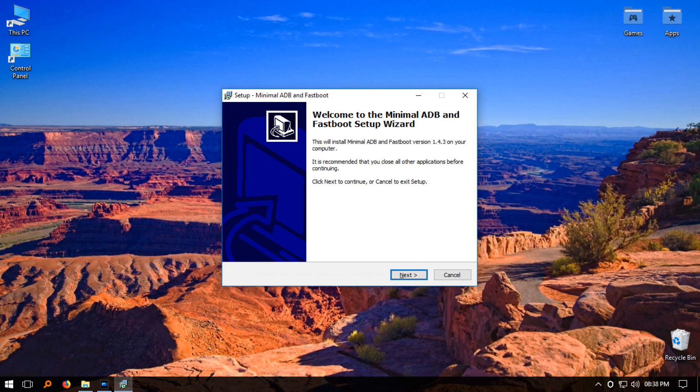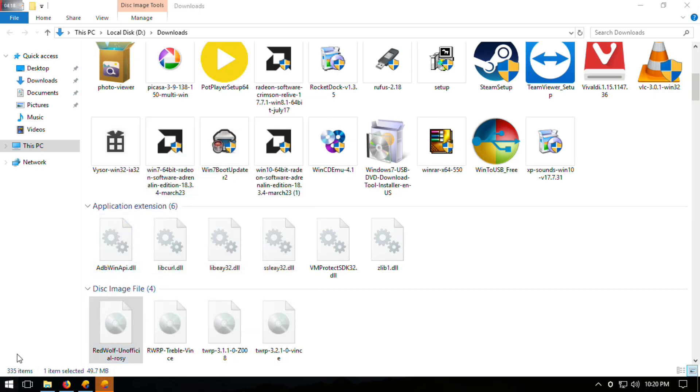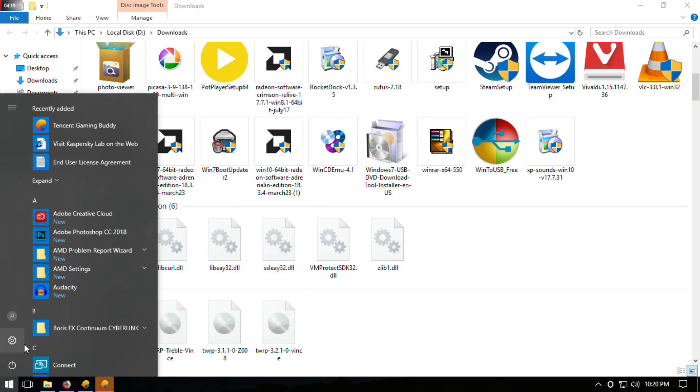Now install minimal ADB and fastboot on your PC, then copy the recovery image to the installation location of minimal ADB and rename it to rosy.